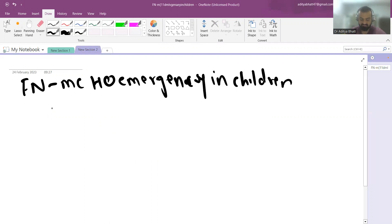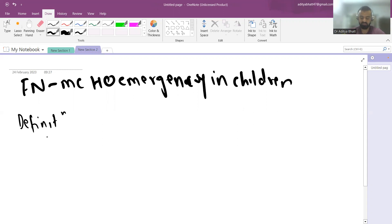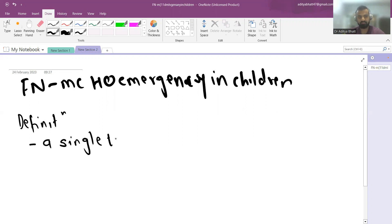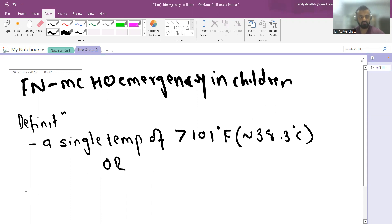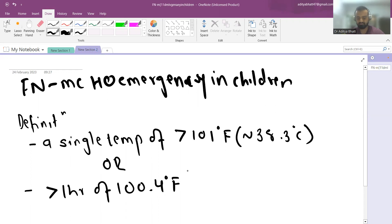Febrile neutropenia may sometimes present with just fever, and when you investigate the patient you find they are suffering from neutropenia. The definition requires a single temperature of more than 101°F (approximately 38.3°C), or more than one hour of fever at 104°F (approximately 38°C).